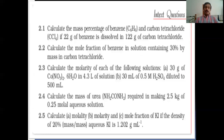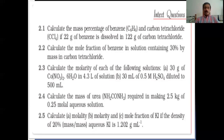Some problems to recollect. First question: Calculate the mass percentage of benzene and carbon tetrachloride if 22 grams of benzene is dissolved in 122 grams of carbon tetrachloride. Mass fraction equals mass of component divided by total mass. Mass of benzene is 22 g; total mass is 122 + 22 = 144 g. So mass fraction = 22 / 144.